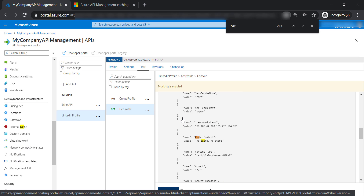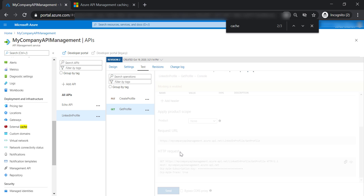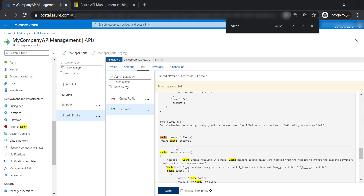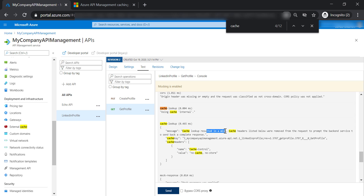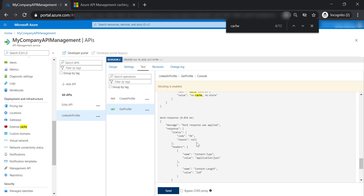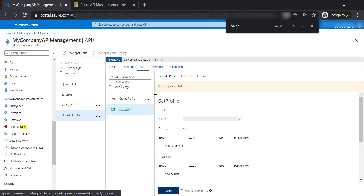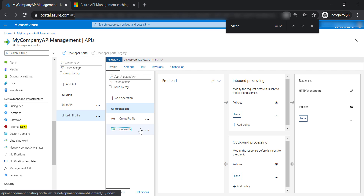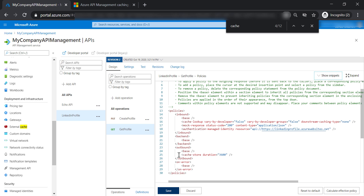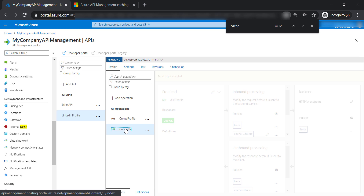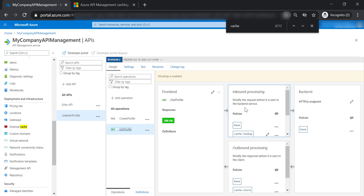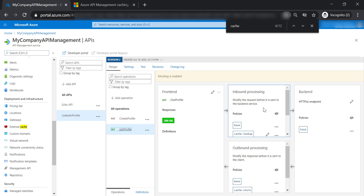Let's go to trace and search for cache. Cache lookup took place, but it didn't find anything in the cache. The reason is that mock responses are not cached. If we look at the policy, the caching occurs in the outbound connection, but during a mock response, there is no outbound connection. The mock response is returned in the inbound request straight away — it doesn't pass through outbound processing to cache the response.